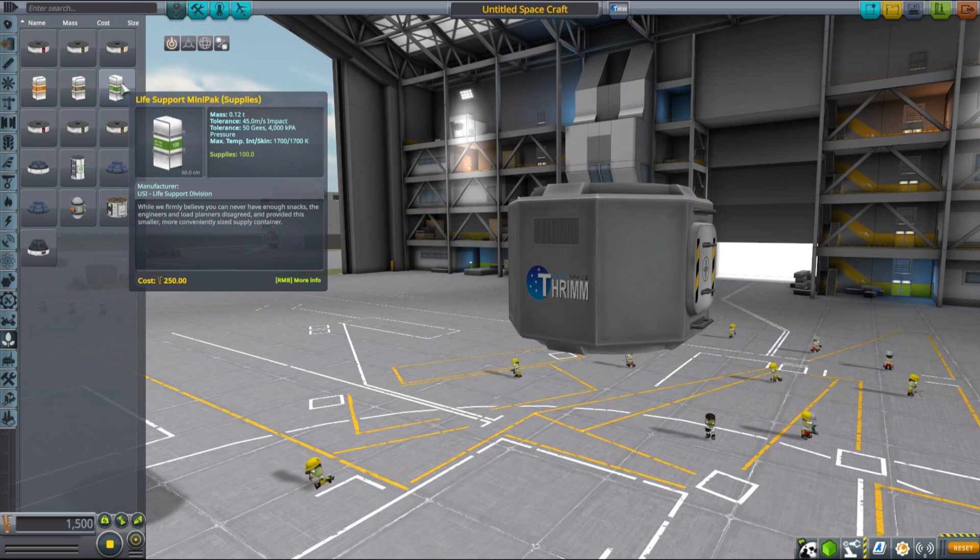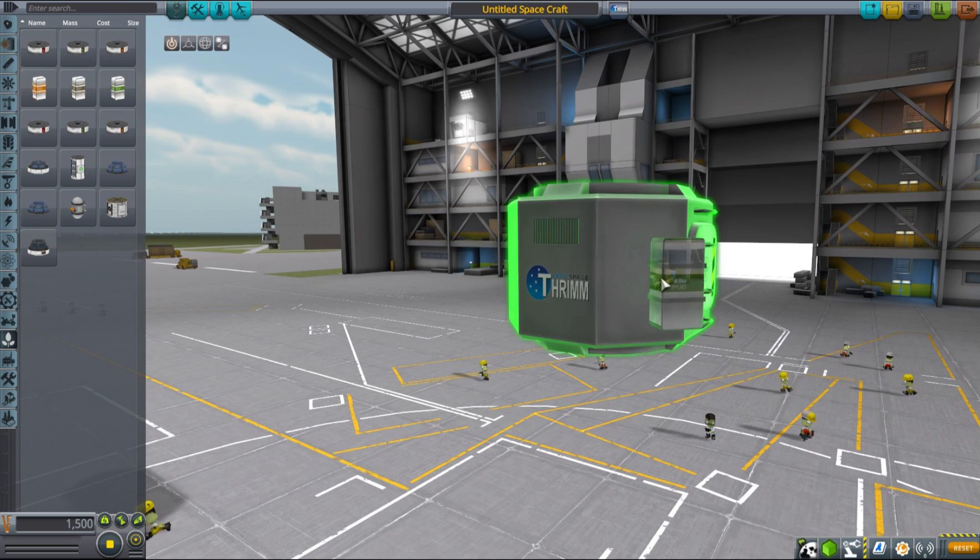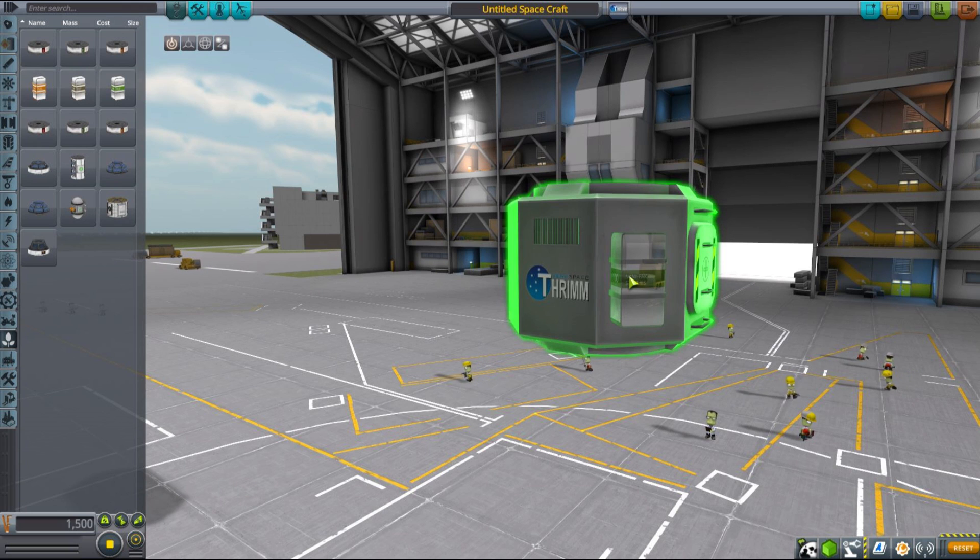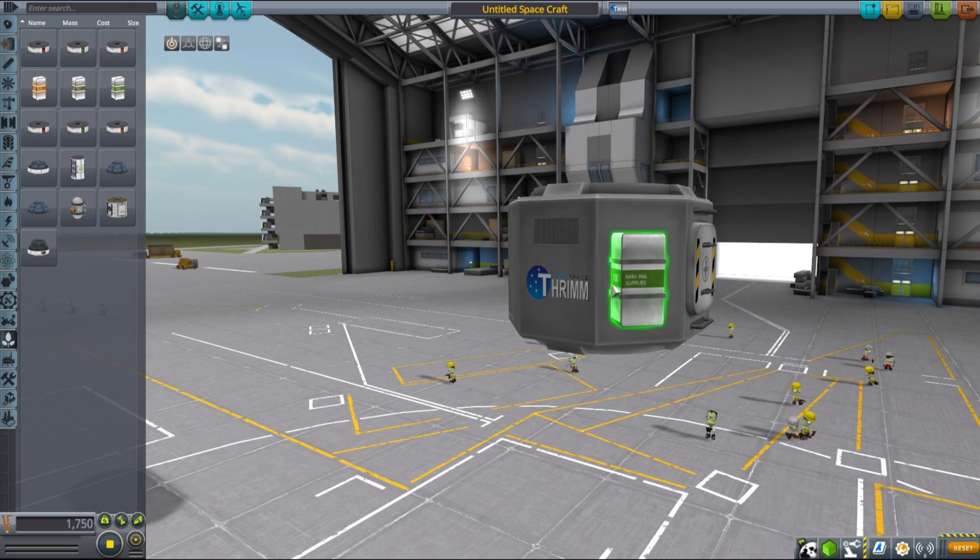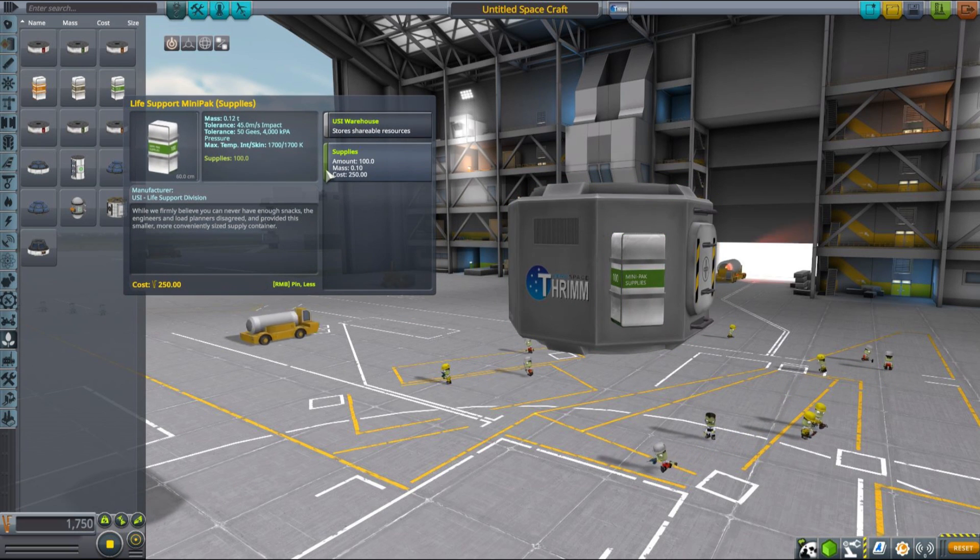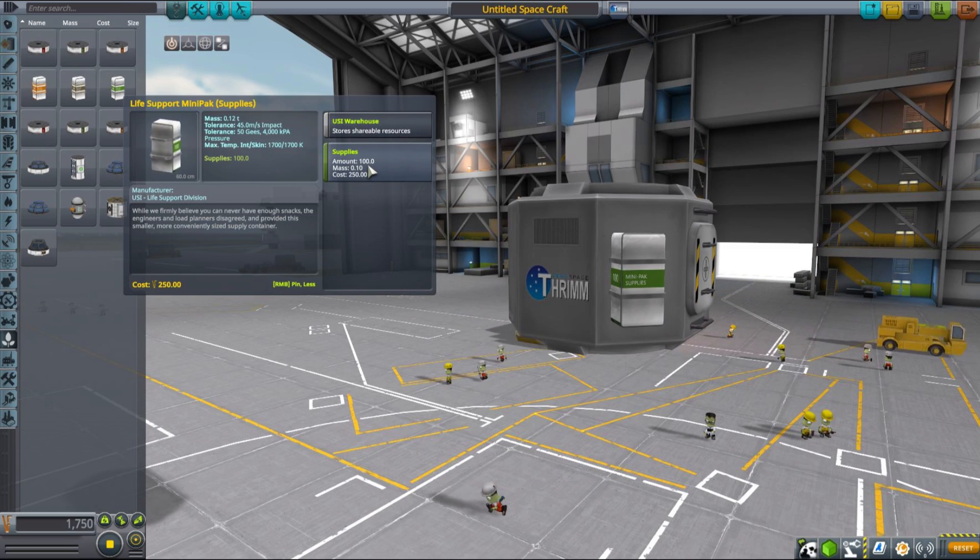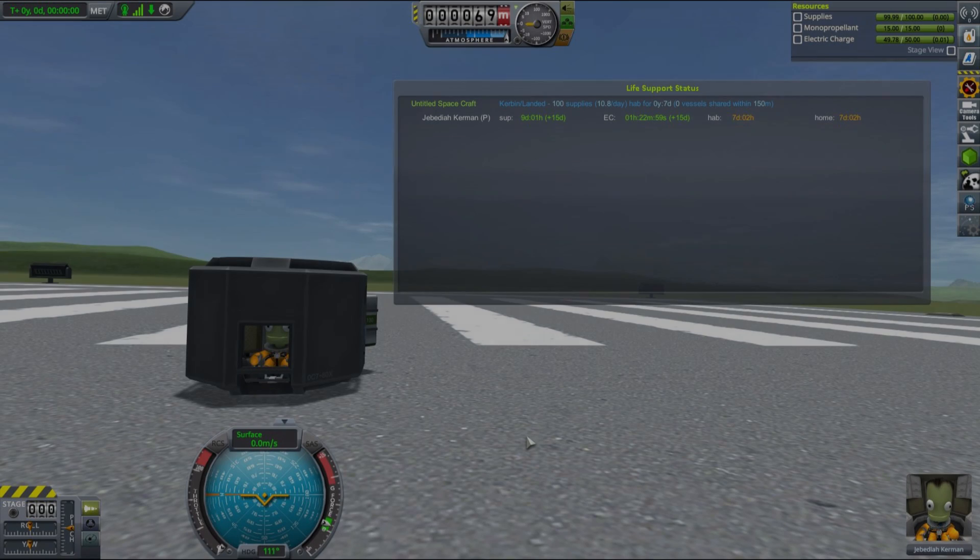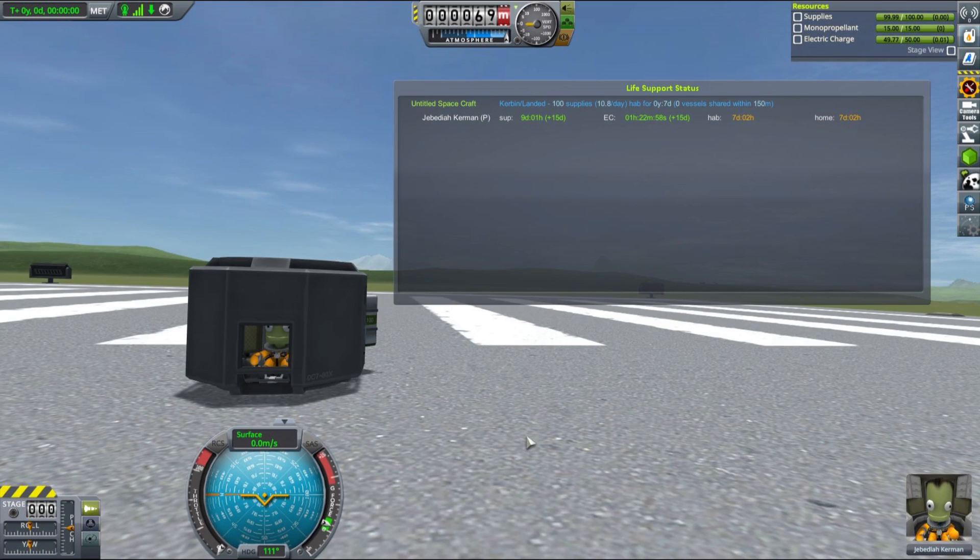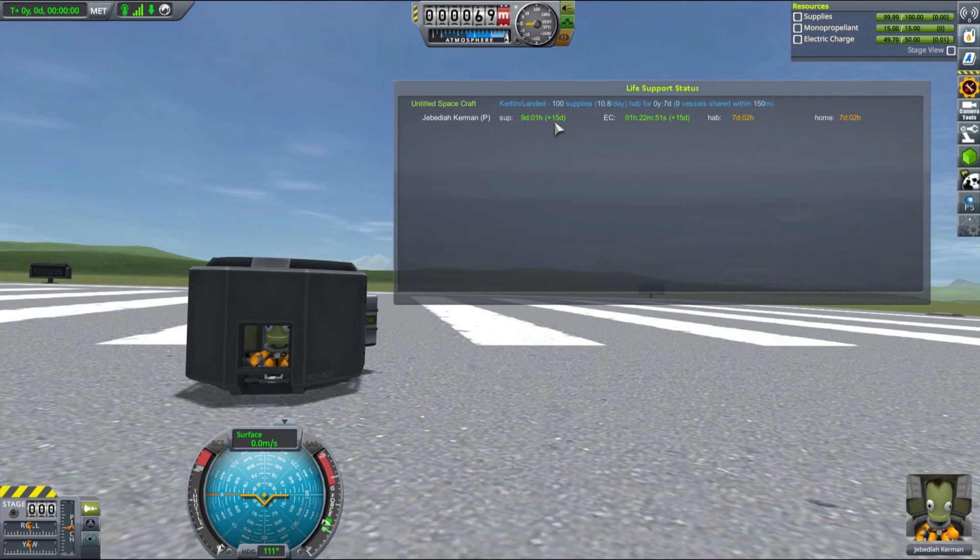As you can see, you will have different types of containers. For testing purposes here, we will just grab this smaller life support tank that adds 100 supplies and see what effect it has on our Jebediah. As you can see, he is no longer starving, which is great, and he can last in this pod for about 9 days.